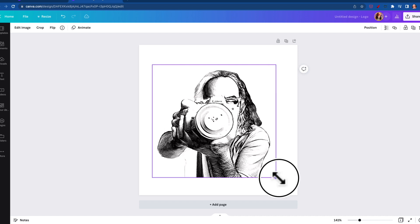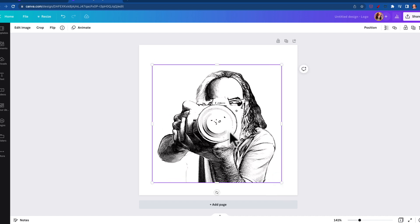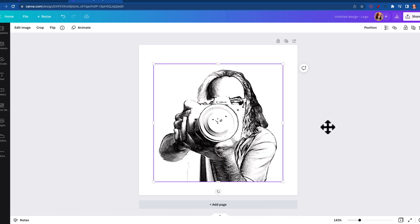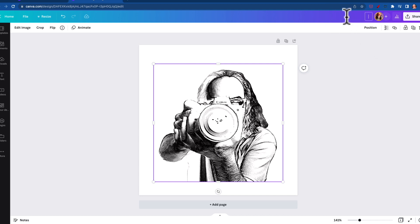So all of a sudden we've taken a photo and made it look like a sketch. Now to export, you can go up here and name it something, so we'll just name it me sketch. I mean it makes sense, wouldn't it?